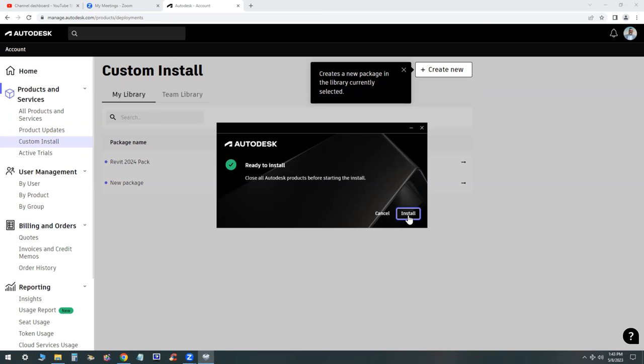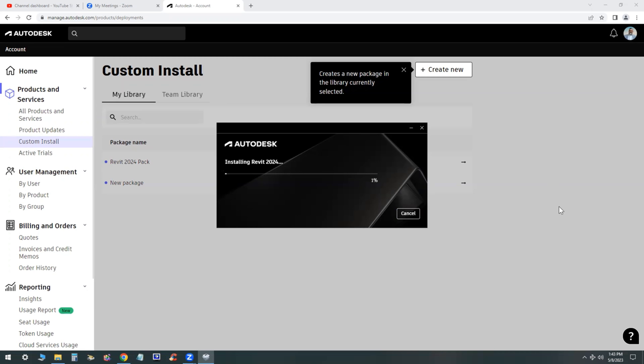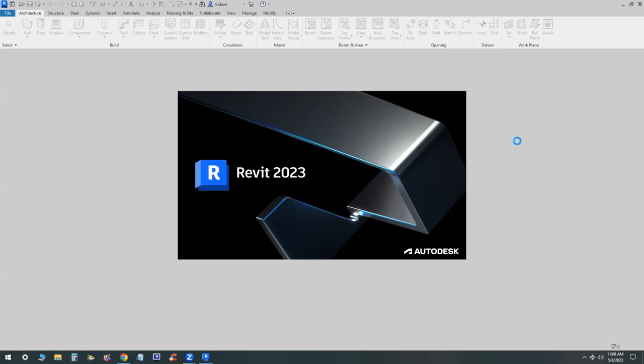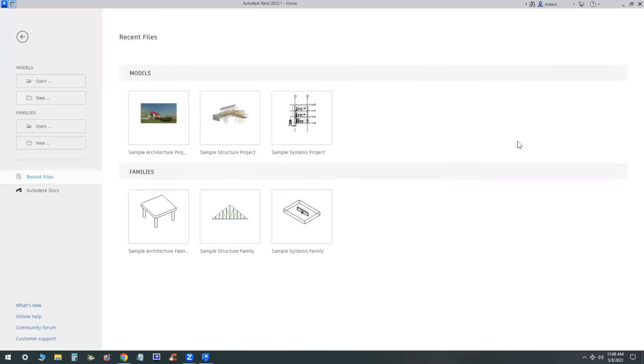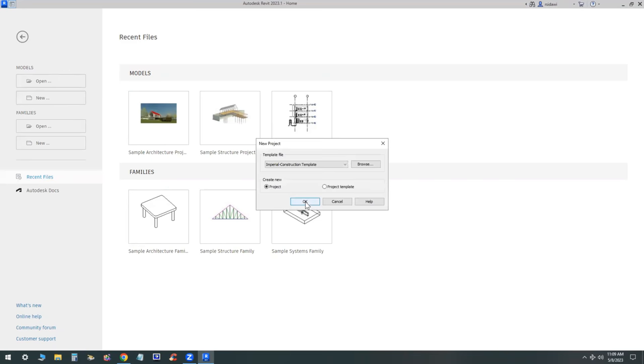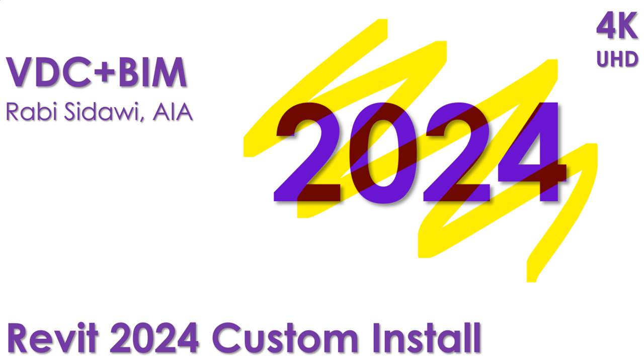Now after you have installed Revit 2024 or 2023, you want to of course launch the software and make sure it actually works. Make sure that all the content and libraries and stuff like that is located in the appropriate folder. I'm going to show you that in the next video.